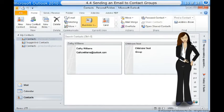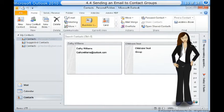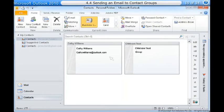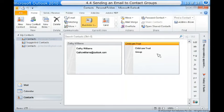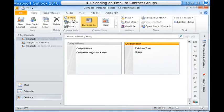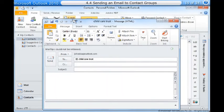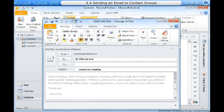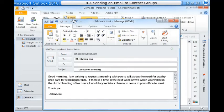To send an email to contact groups: Contact groups are especially convenient for sending messages to a group of people, such as a specific team in your workplace. Select the desired contact group and then click the email command on the ribbon. The compose window will appear and the contact group will be copied into the To field. The message will be sent to everyone in the contact group.